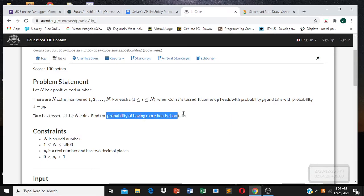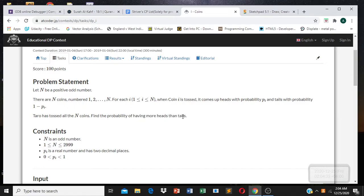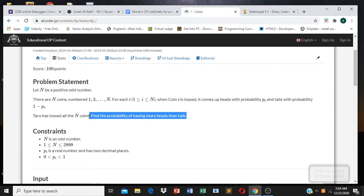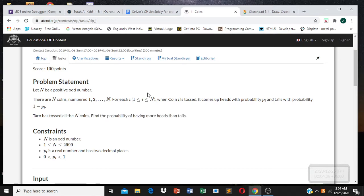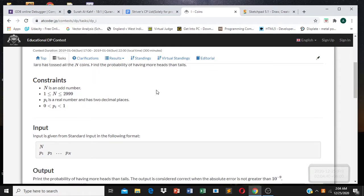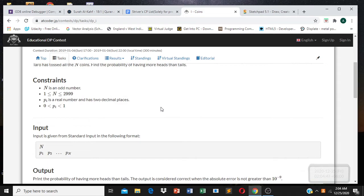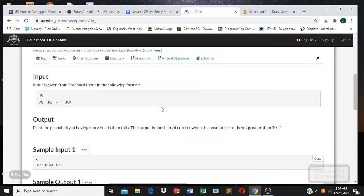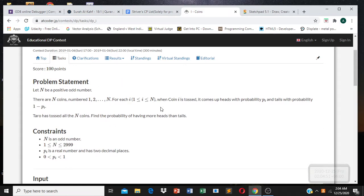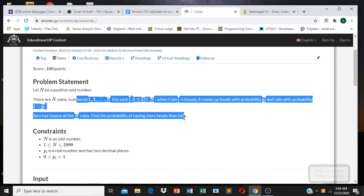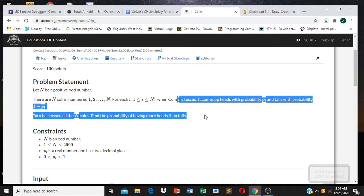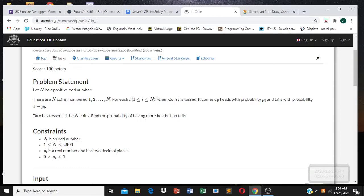Someone has tossed all N coins, and we have to find the probability of having more heads than tails. This is a DP problem, and we need to think about how to approach it.